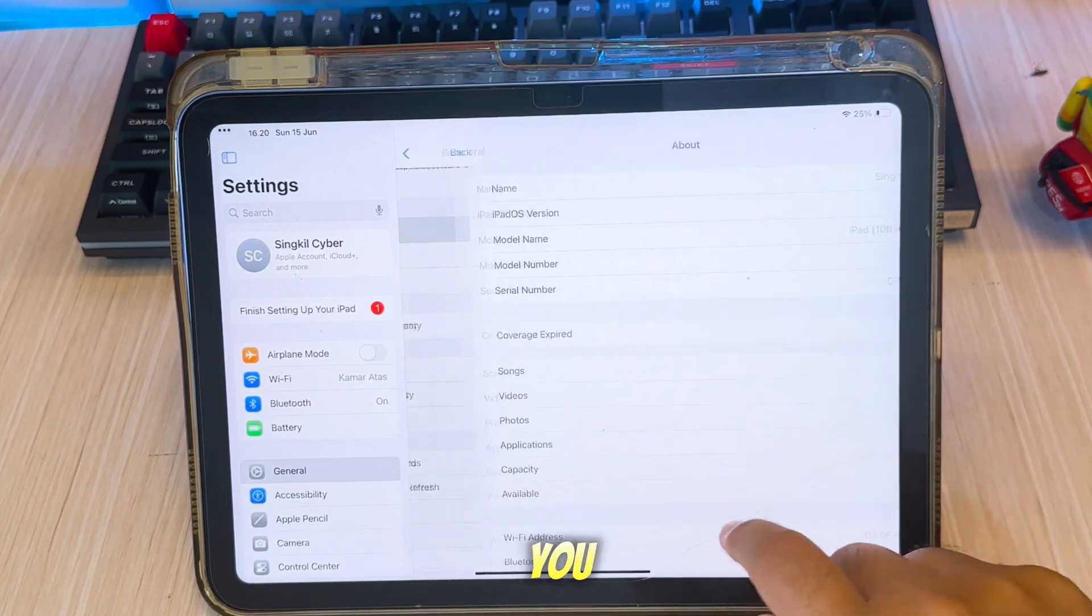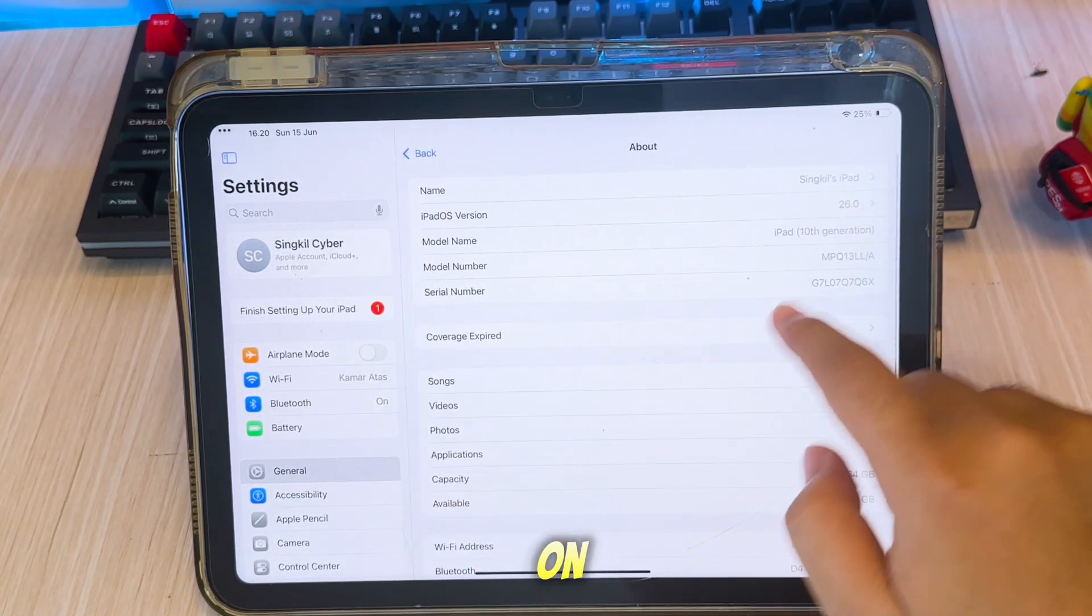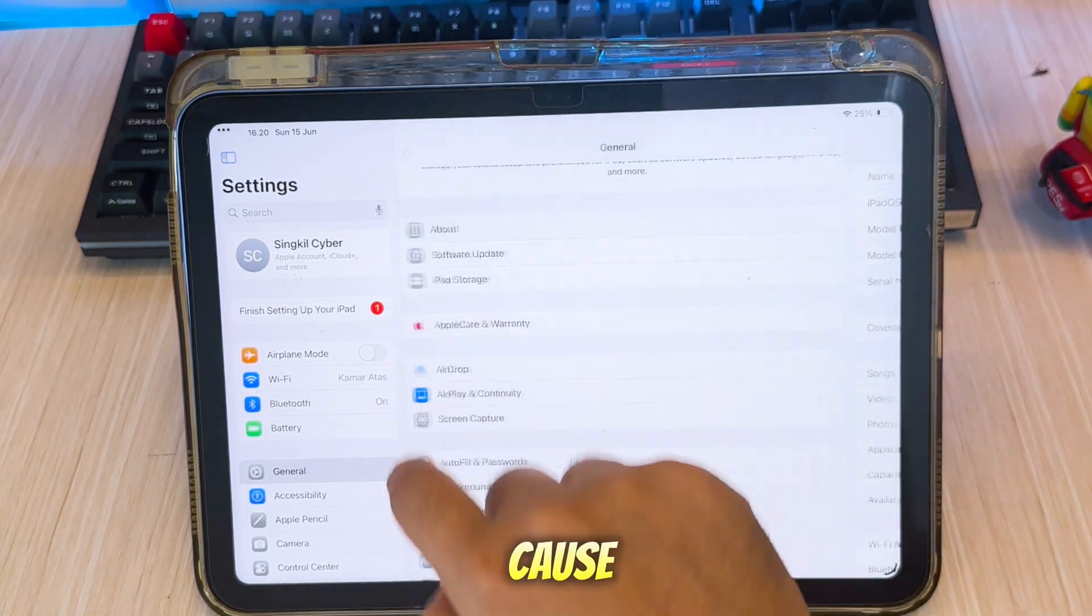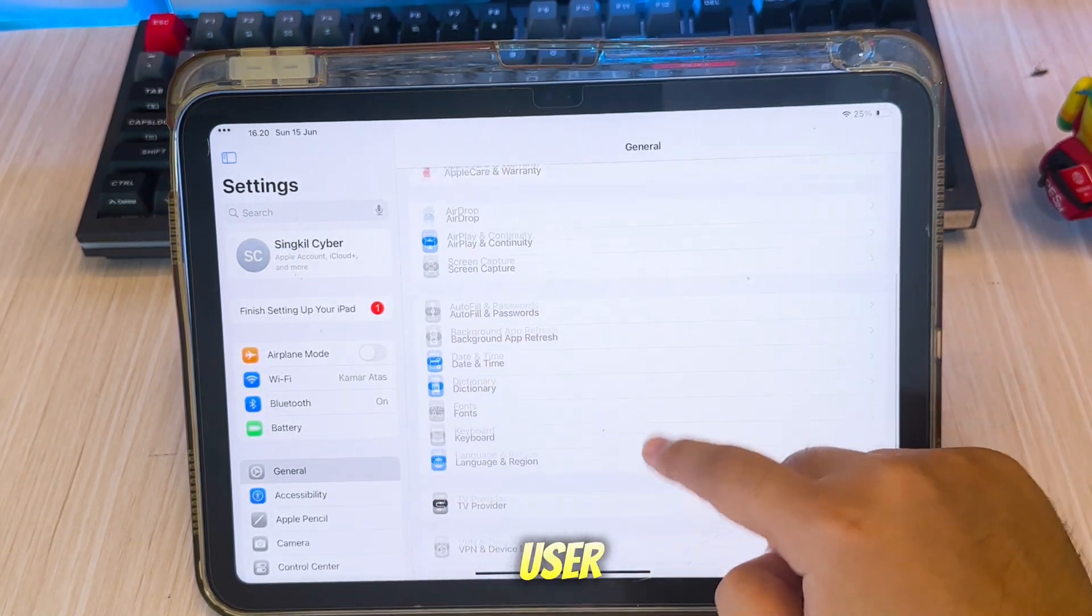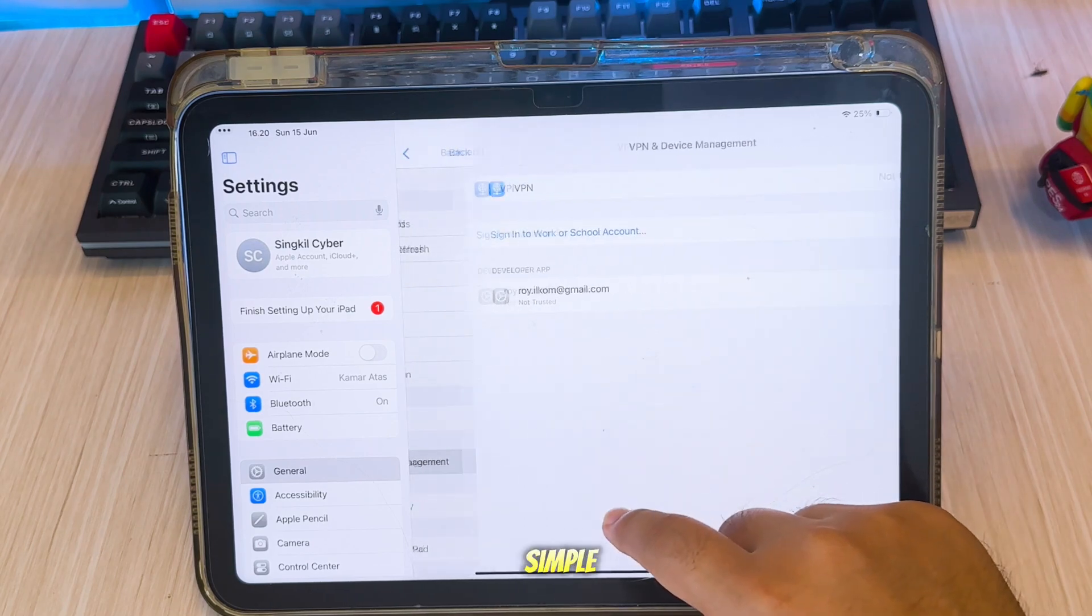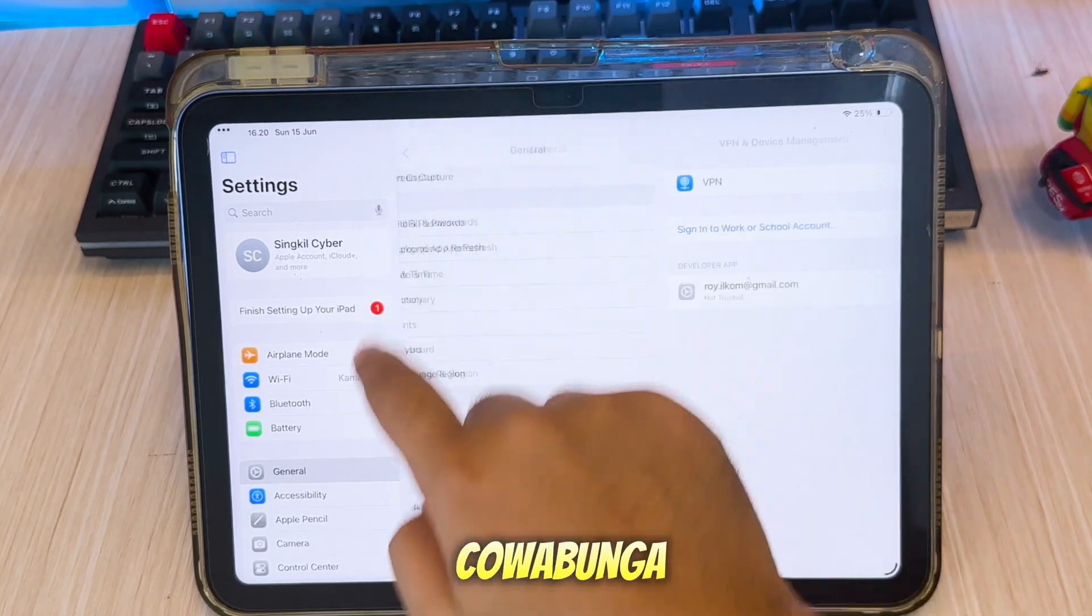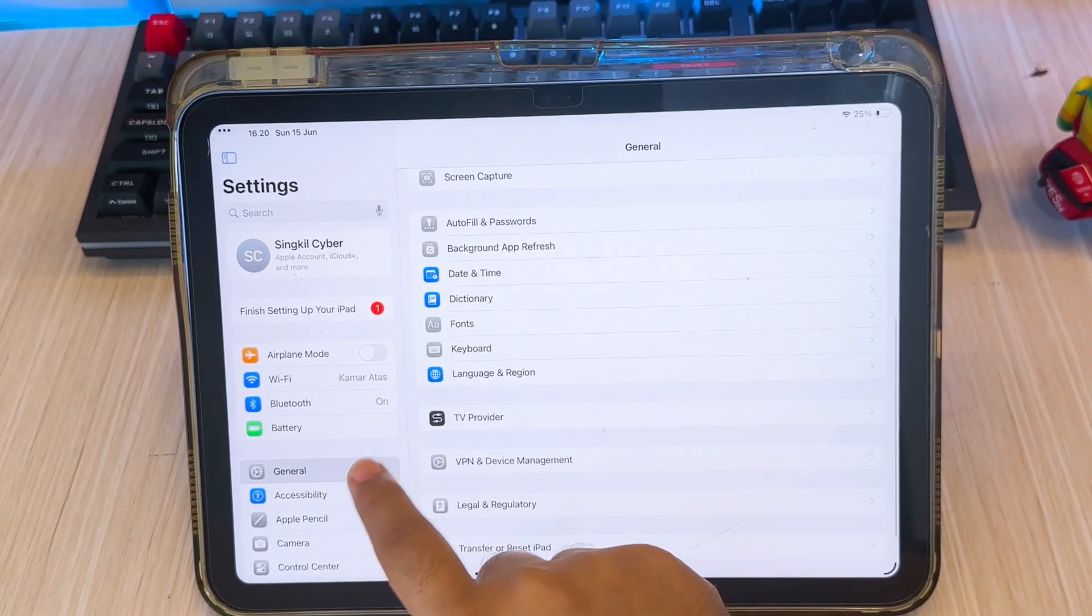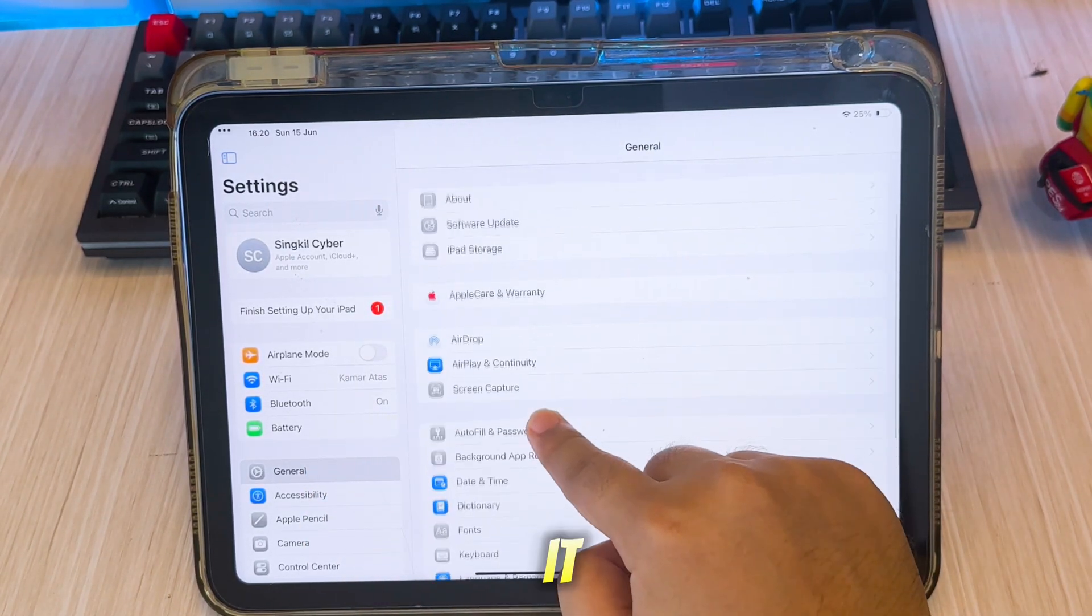If you are a Mac user, you can follow the guide on the website, because for Mac users, the steps are very simple for Cowabunga Lite. And that's it.